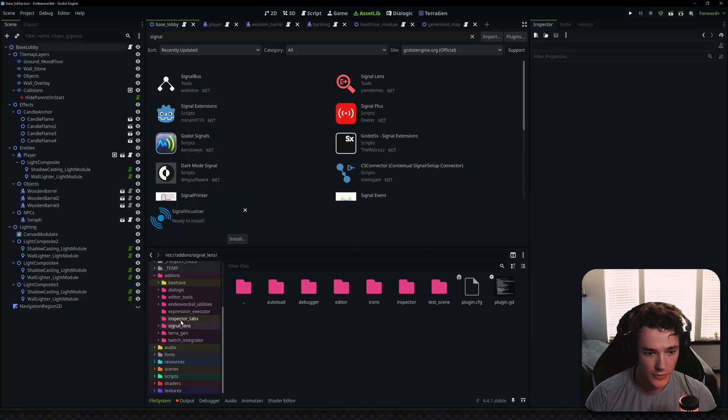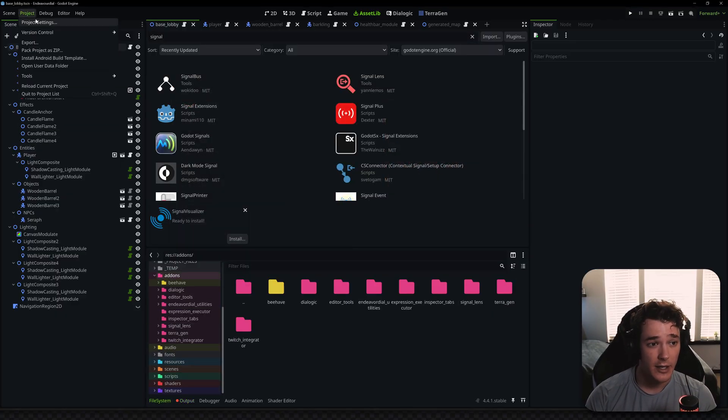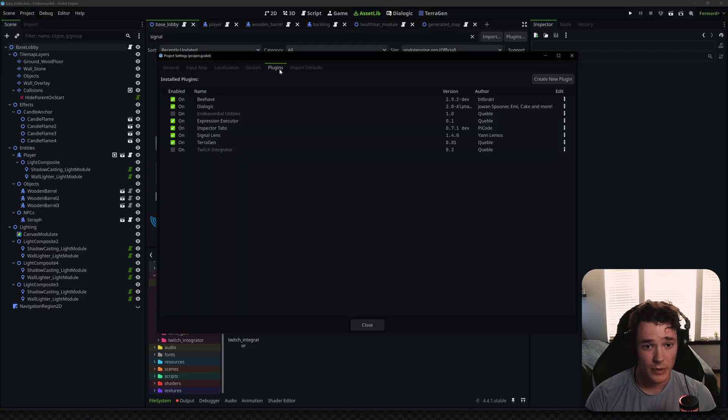Make sure in your file system you just have the Signal Lens folder inside of your add-ons, and then inside of Project Settings you go to your Plugins tab and just make sure it's enabled.